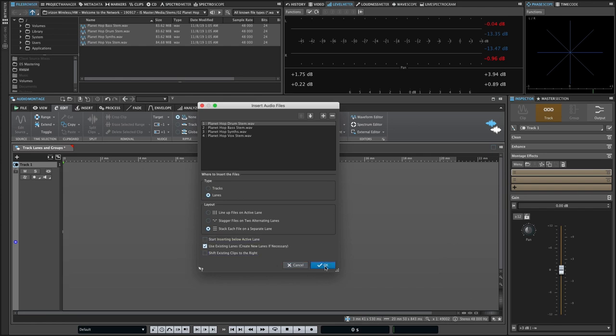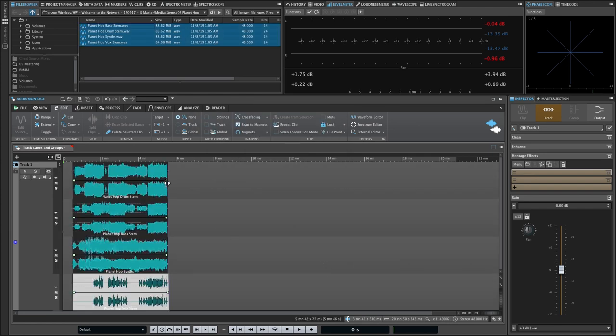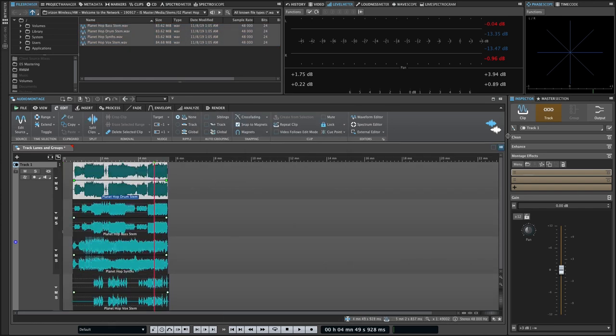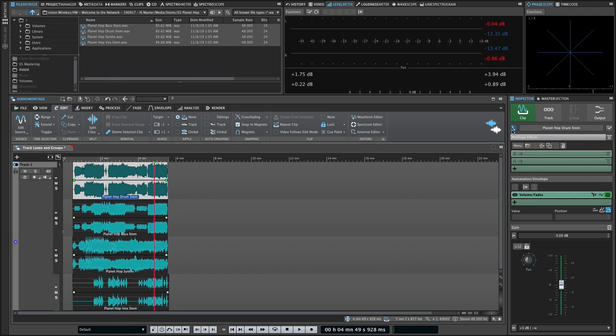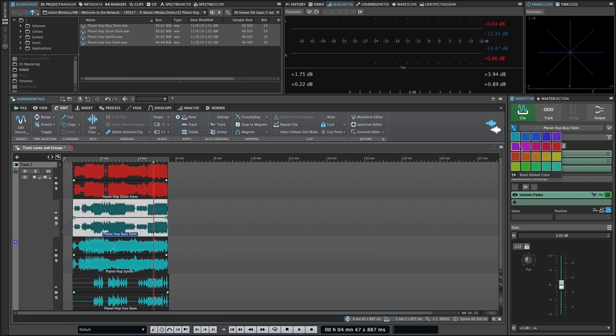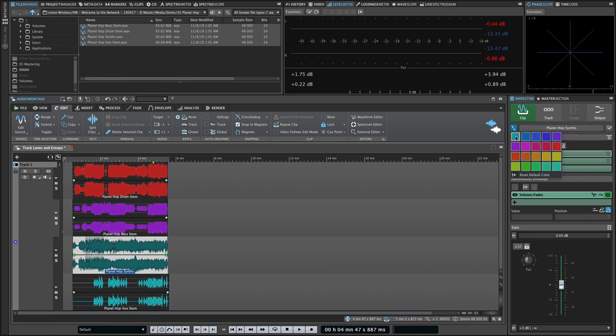You can then color individual clips from the clip inspector, which can be really helpful in a stem mastering context for keeping track of different stem types.